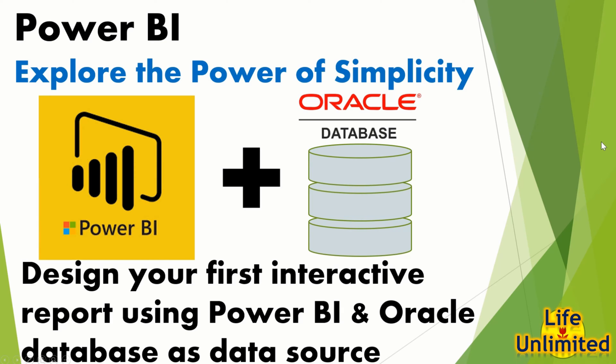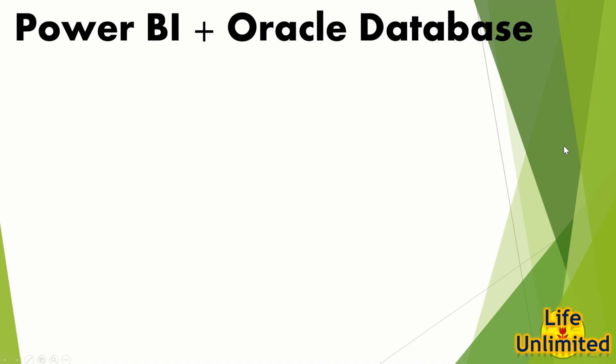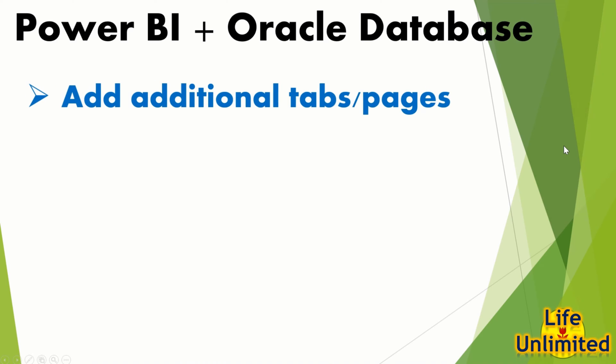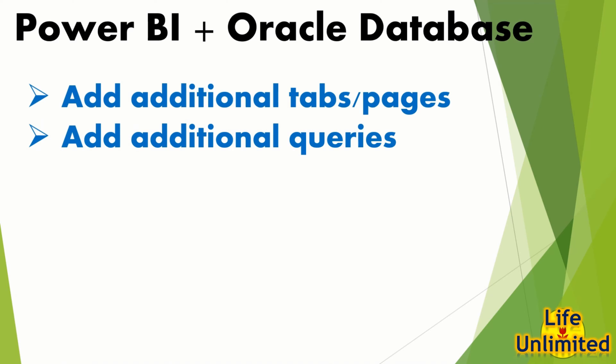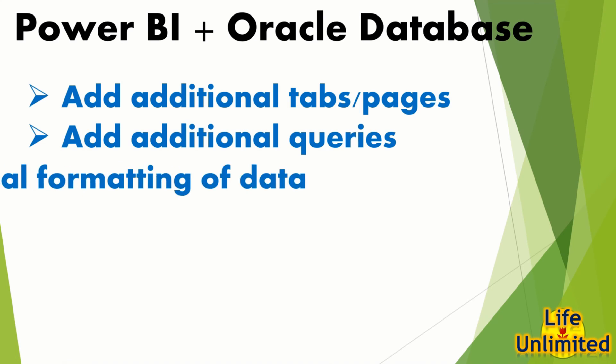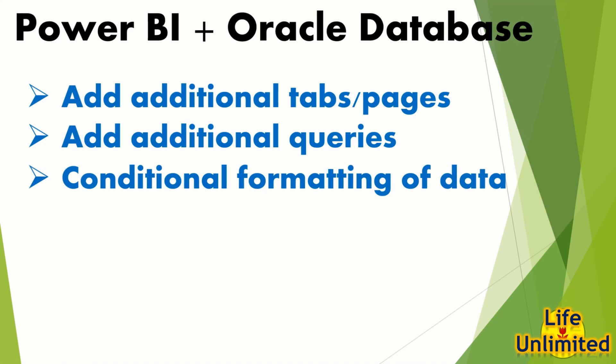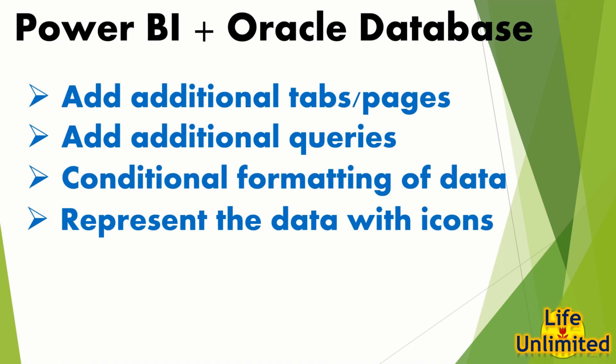Hello viewers. In this series of designing your first interactive report using Power BI and Oracle Database as data source, we are going to learn how to add additional tabs or pages to your report, how to add additional queries to extract a new set of data, how to do conditional formatting of data, and how to represent the data with icons.